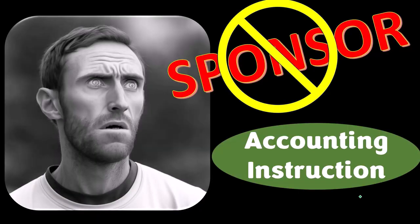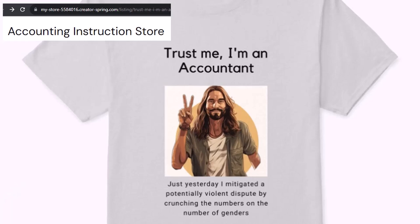We're sponsoring ourselves on this one because apparently the merchandisers don't want to be seen with us. Our merchandise is better than their stuff anyways — like our 'Trust me, I'm an accountant' product line. It's paramount that you let people know that you're an accountant, because apparently we're among the only ones equipped with the number crunching skills to answer society's current deep, complex, and nuanced questions.